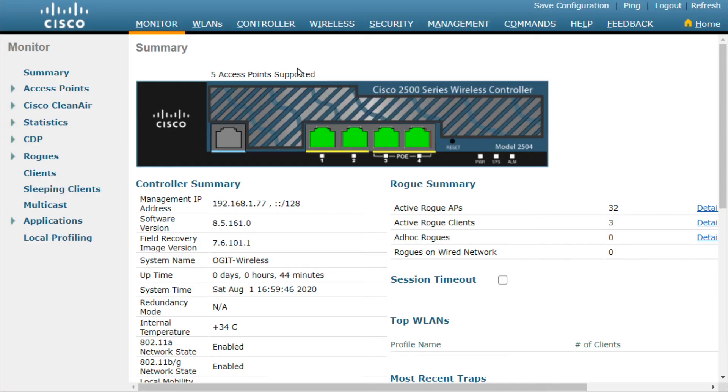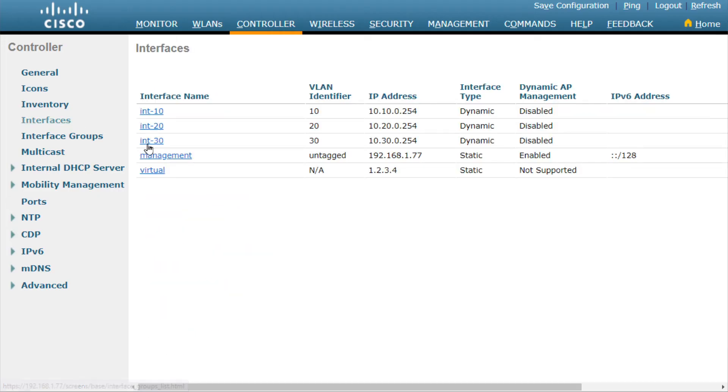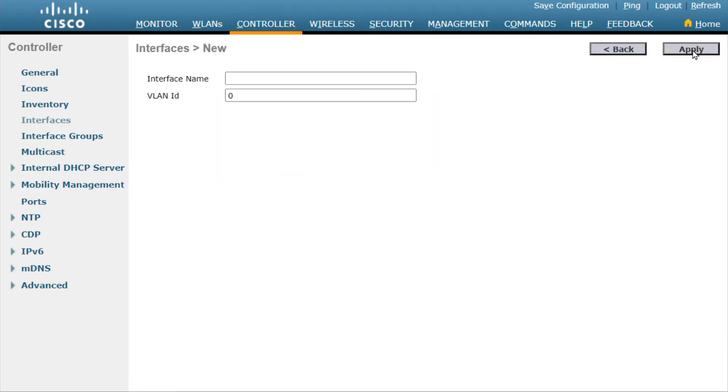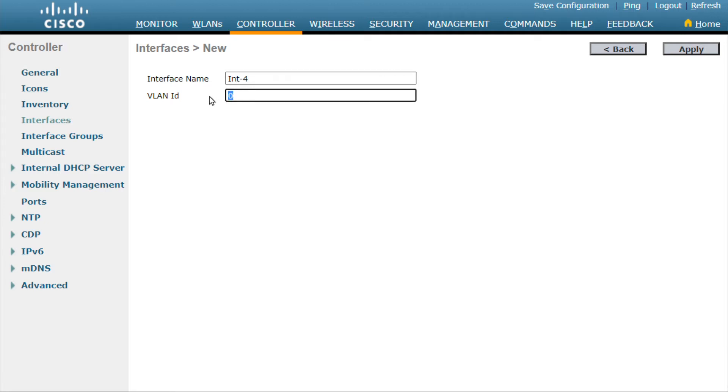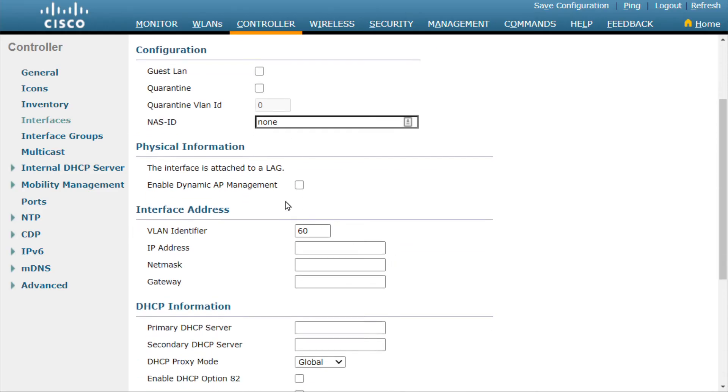So here on the wireless controller, if we click on the controller tab, over on the left, we have an option for interfaces. Now what I did just a few moments ago, I created three new dynamic interfaces. Let me show you how that would go. We'd slide all the way over to the right, I've made this screen fit so I could present it. Click on new, and let's say we want to create a new interface, we'll call it interface four just for grins. And I will put a capital I just to keep it consistent. And then it's asking what 802.1Q tag, what VLAN ID, do you want to associate with it? So if we were going to support VLAN 60, we could put a 60 right here, and click on apply. And boom, we now have this new interface called interface four, which is going to be supporting VLAN 60.